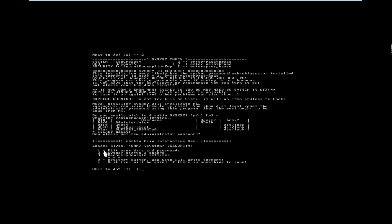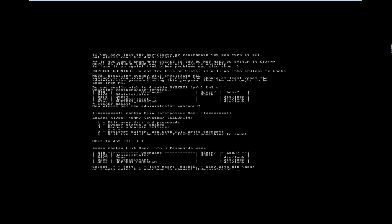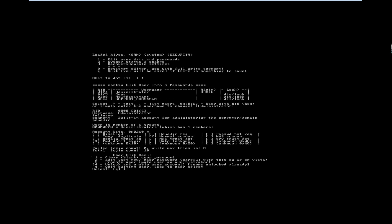Now if I want to do some additional work — that is, edit user data and password — from here I can change the password of any user and clear it too. But I just wanted to clear the syskey status. Still, I will also clear the administrator password from here. Pressing 1, then selecting the Administrator user to edit. The options available are: one to clear the user password, or two to edit it. I will clear the password using the first option.